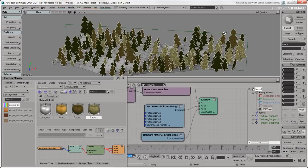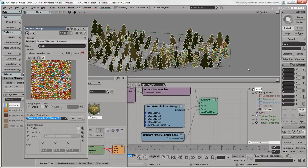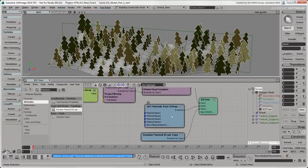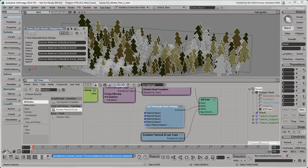You now have a randomly generated and textured forest using ICE. Any change you make to the material or texture used is automatically updated for all trees that are using that material. In the ICE Tree, you can also add or remove materials that are used in the Materials array.